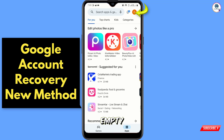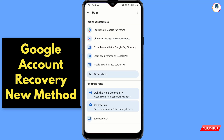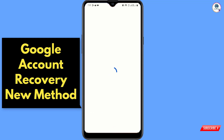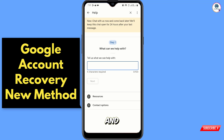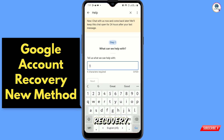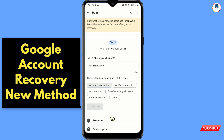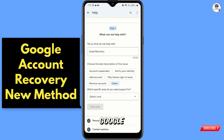Tap on your profile icon, tap on 'Help and Feedback', and here you will find the second-to-last option 'Contact Us' — tap on it. Then type 'Gmail recovery', tap on Next, and tap on 'Other'.